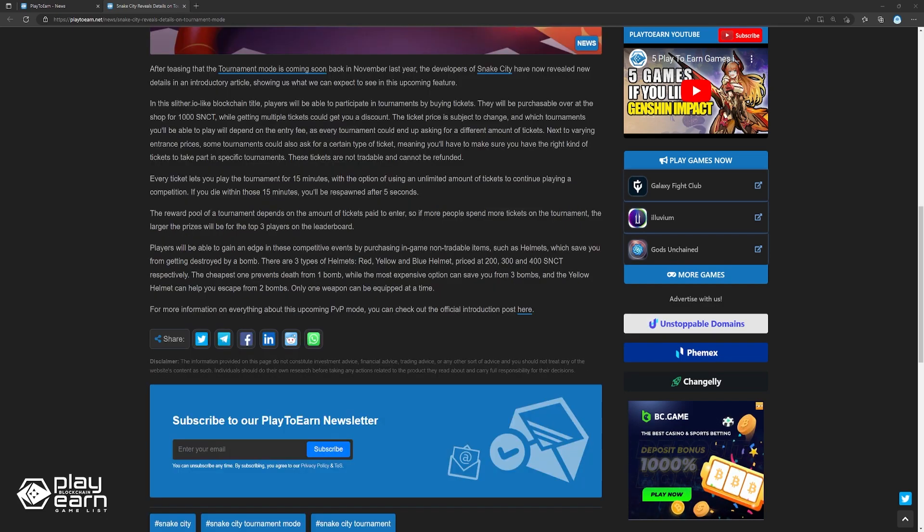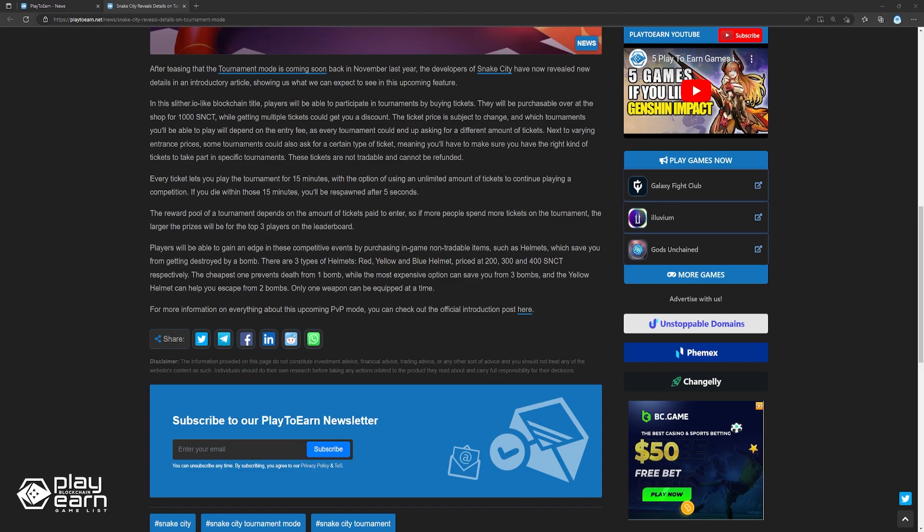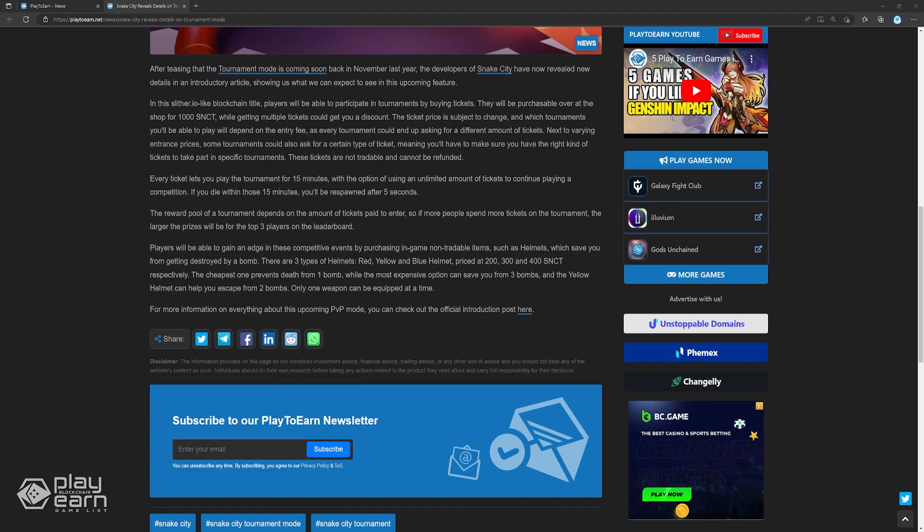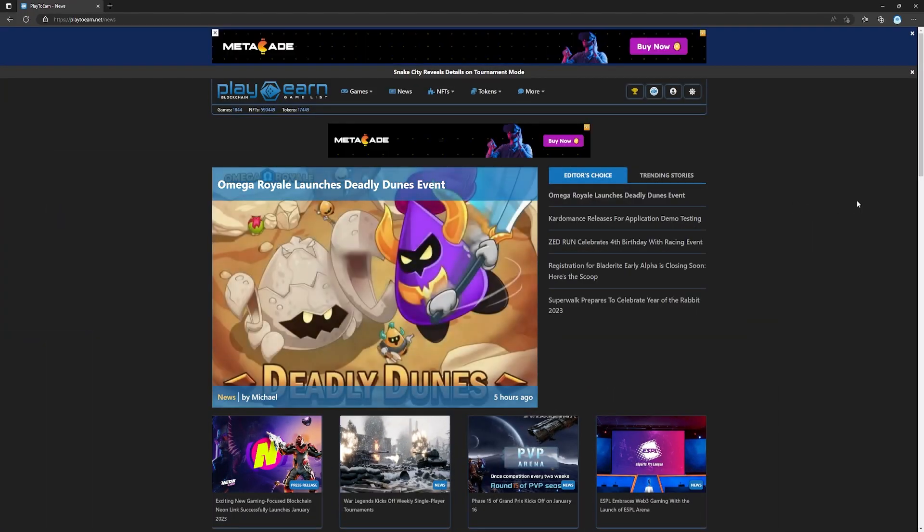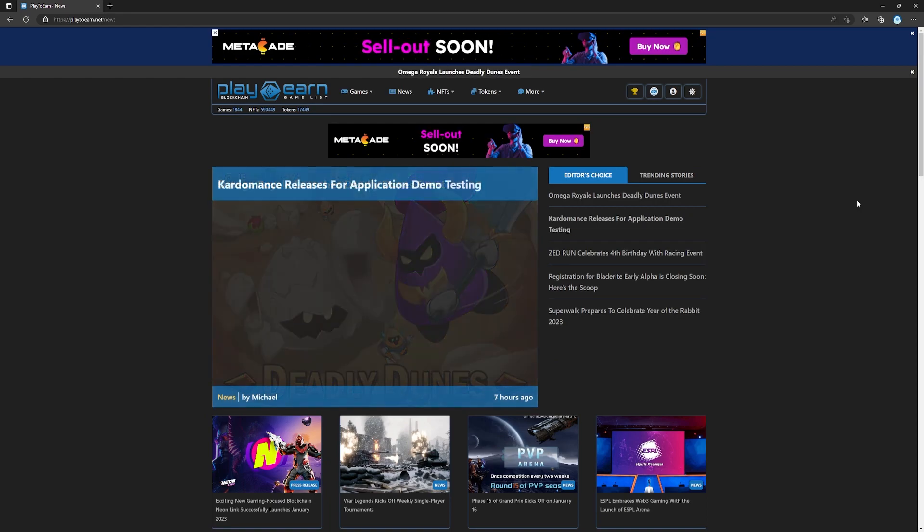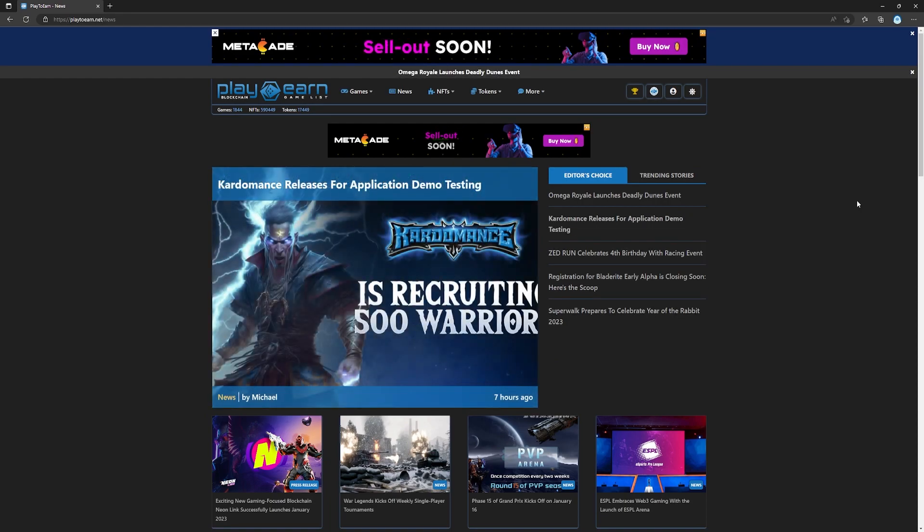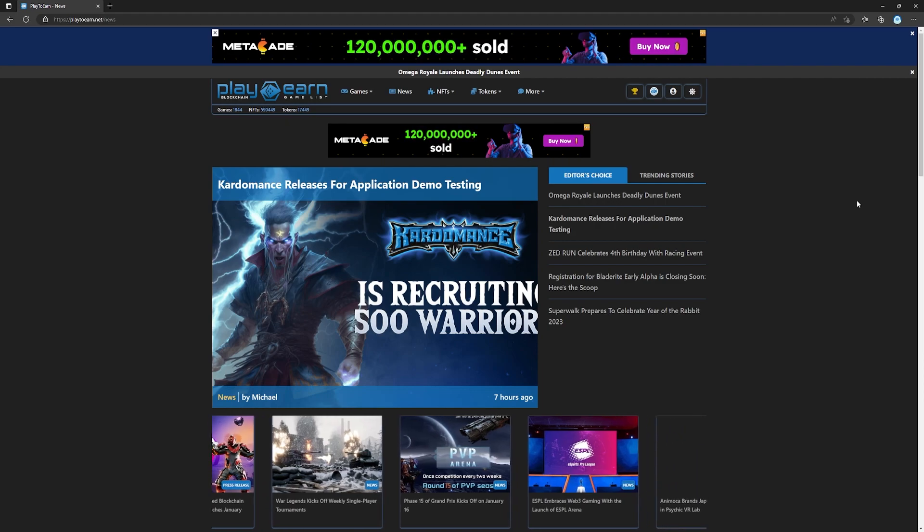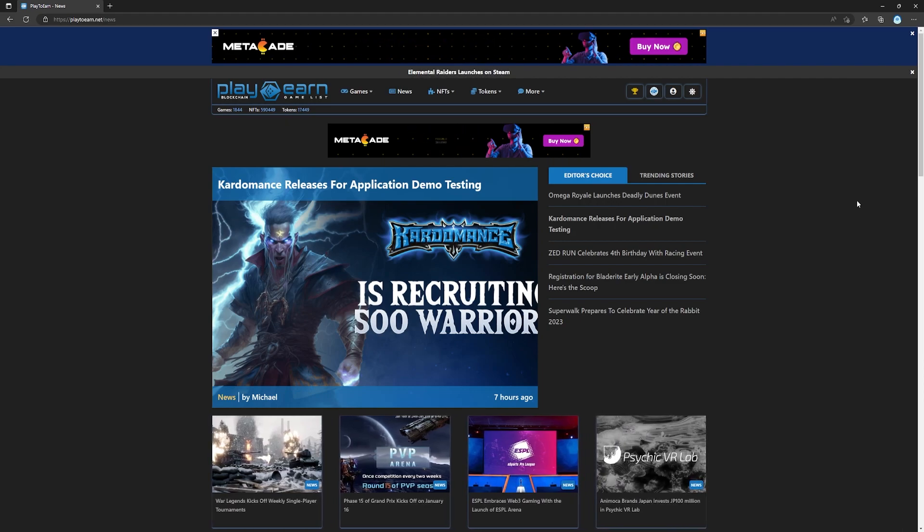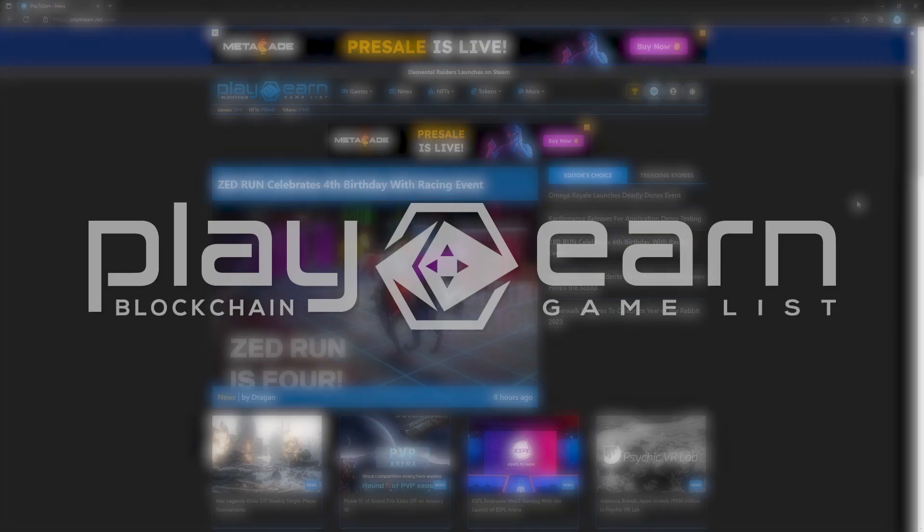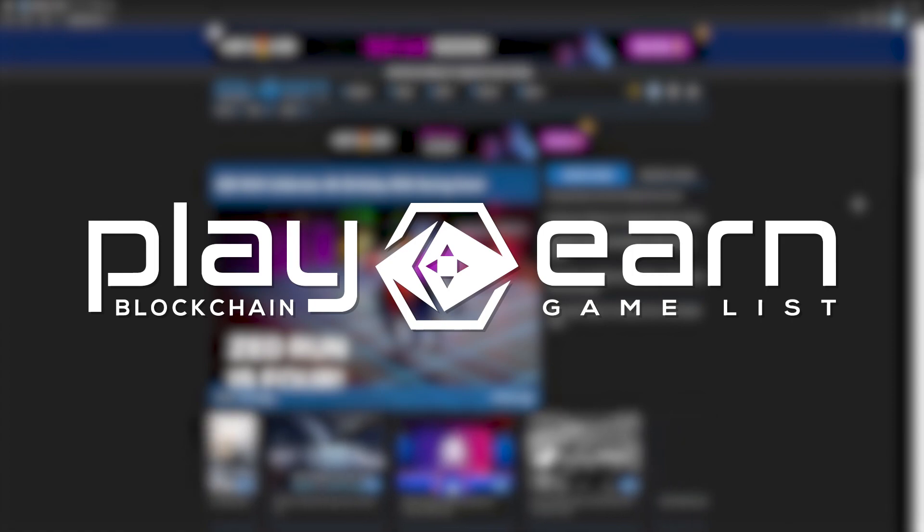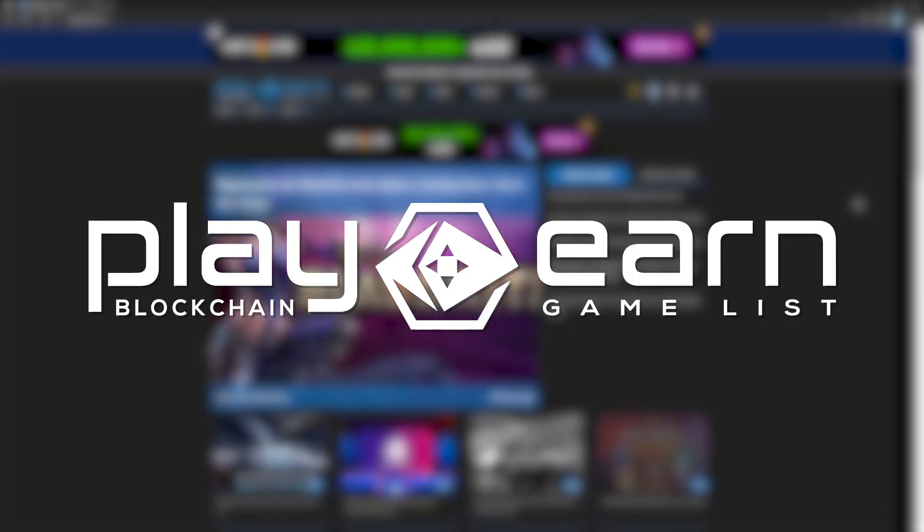For more information on everything about this upcoming PvP mode, you can check out the official introduction post here. And that's a wrap for today's news video. I'll be back tomorrow to talk about our last news segment, news that don't fall in the first two categories. And for more info on everything about blockchain games, check out our website at playtoearn.net, where we have the largest database of games that have all the info you need. That's it for today, see you next video.